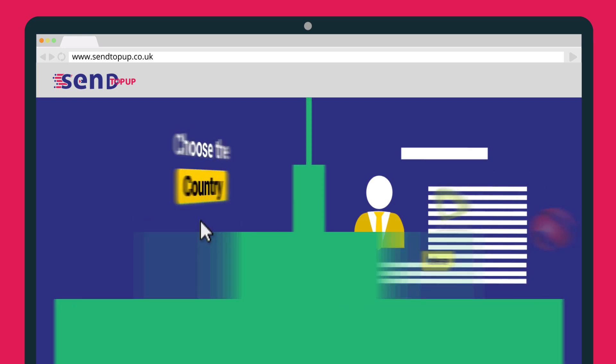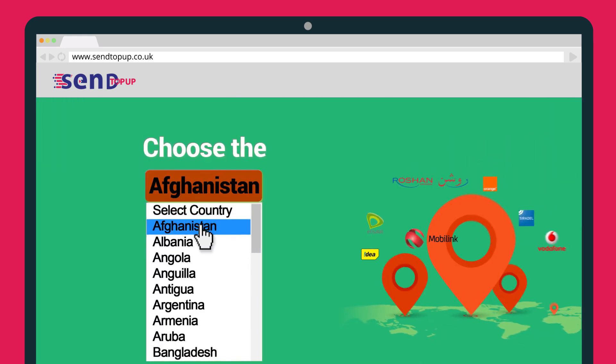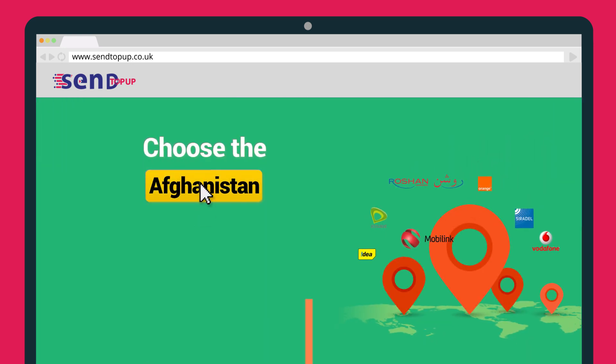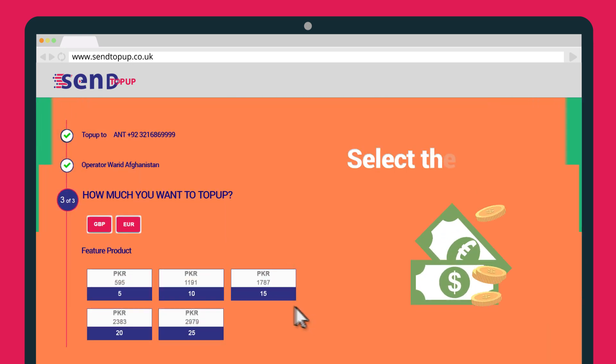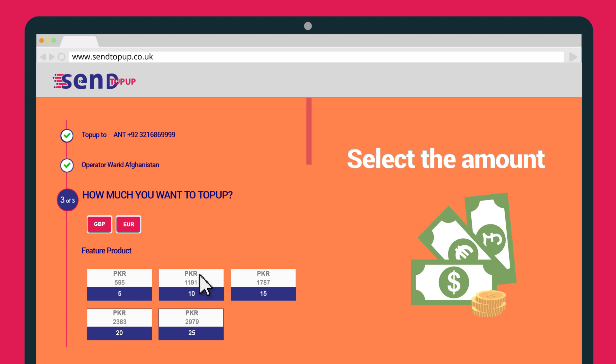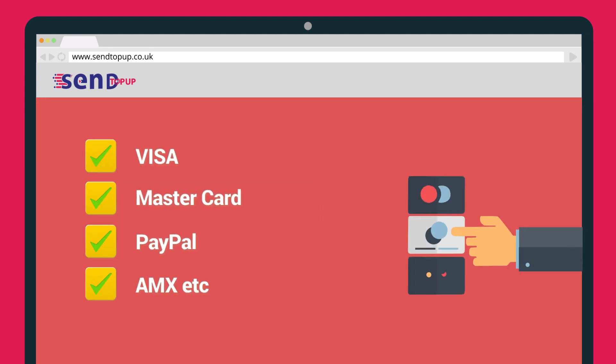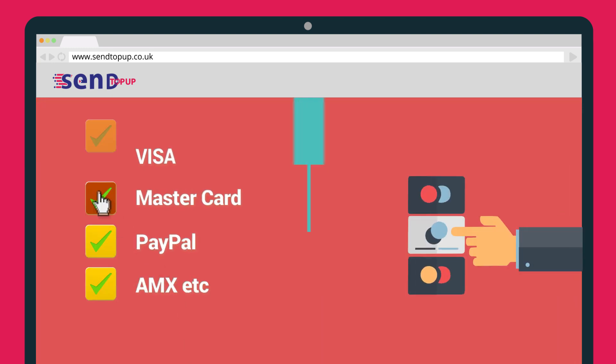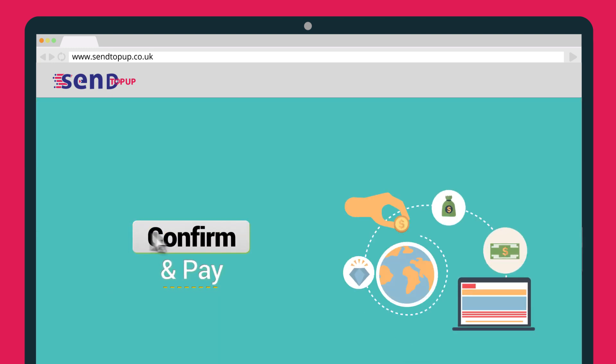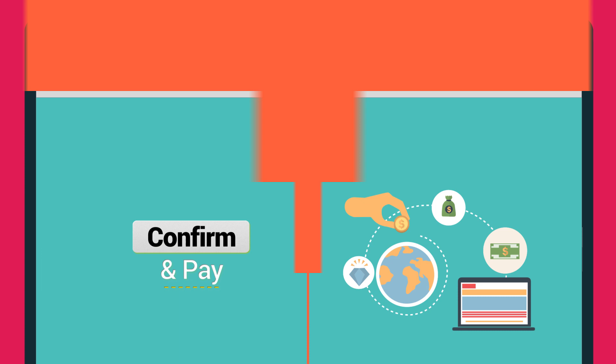Register on our website, then choose the country you want to send the top-up to and select the amount. And finally, choose your payment method. Confirm and pay.